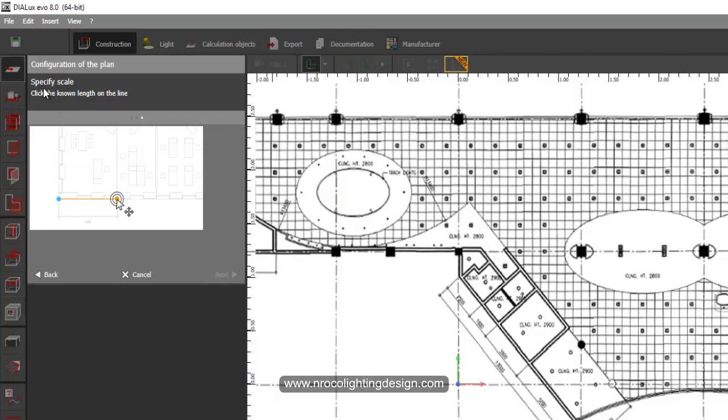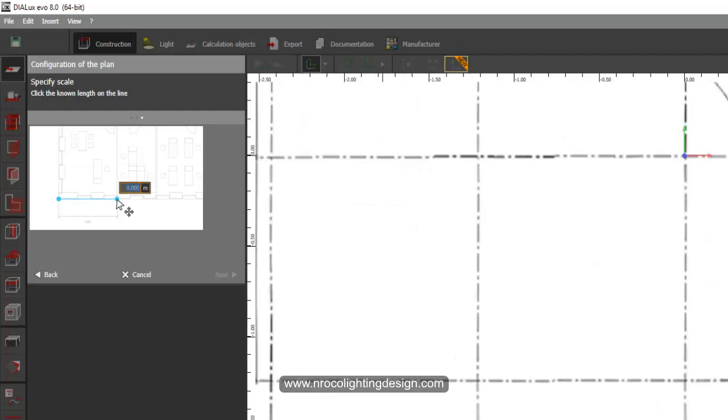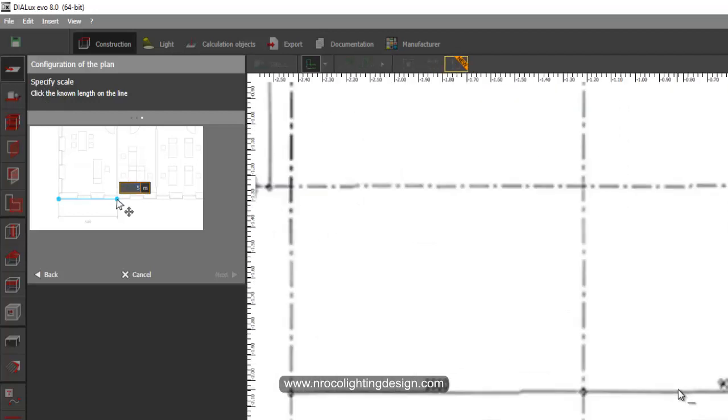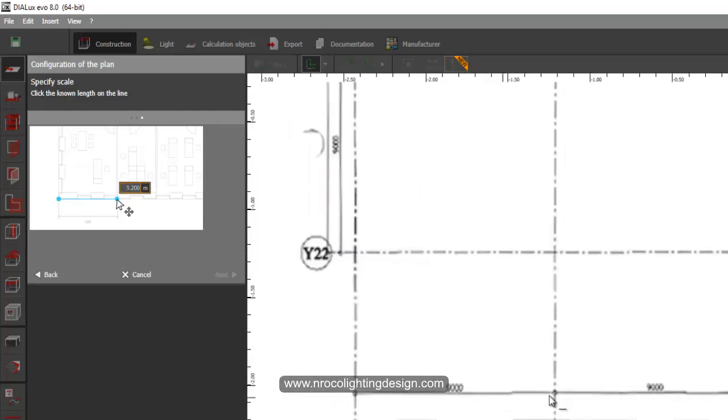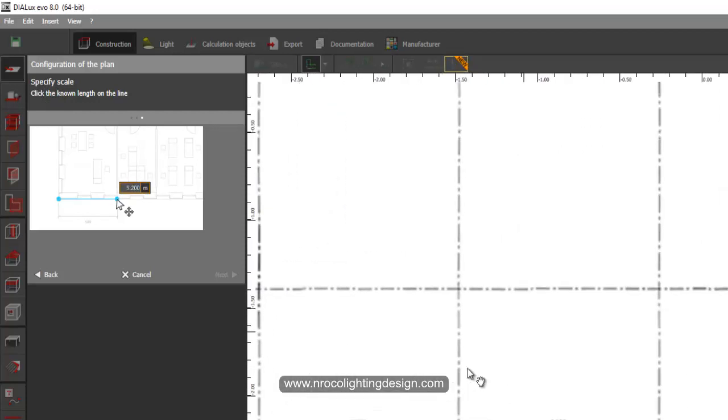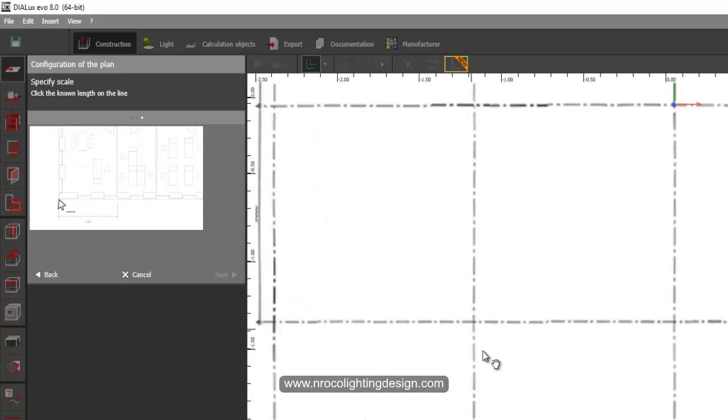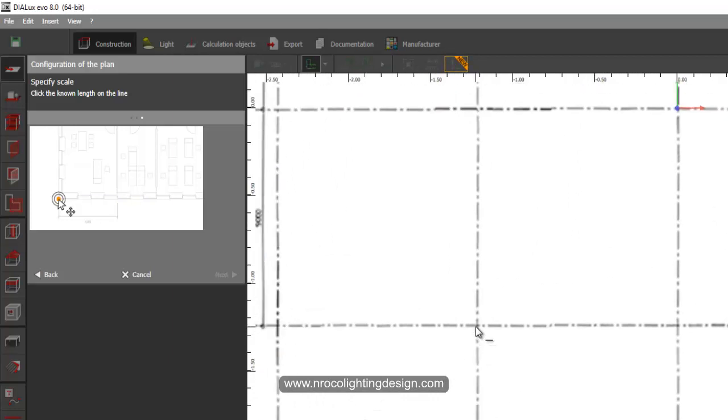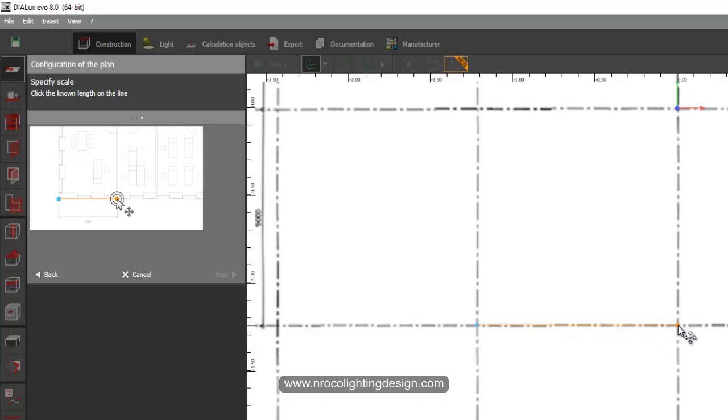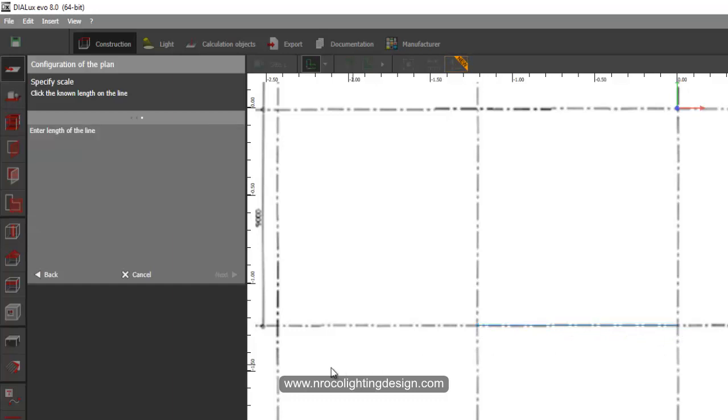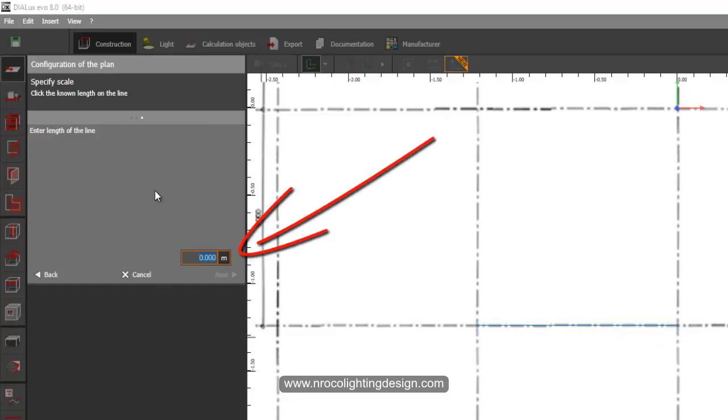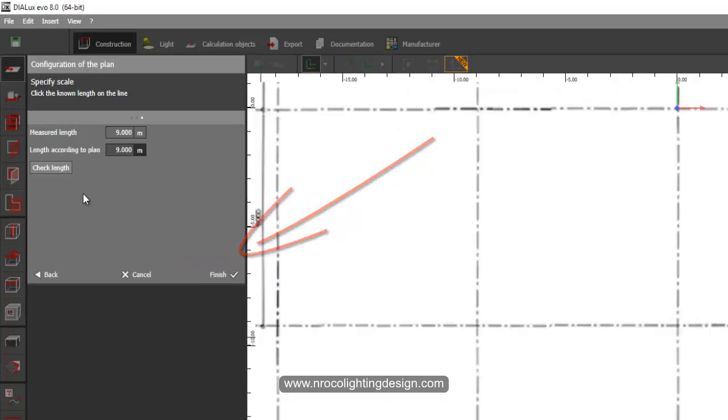And then specify the scale. You can see here when you zoom it, it says 9,000 mm or 9 meters. So what I'm going to do is I will just select one point here and there, and I will say this is 9 meters and then enter.